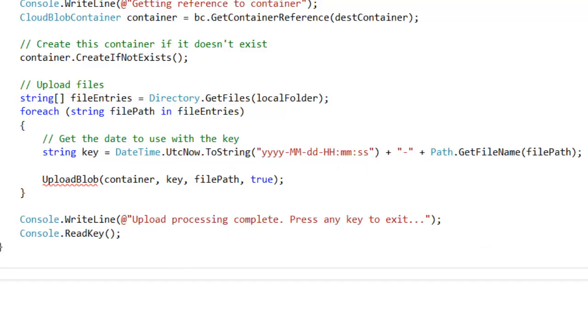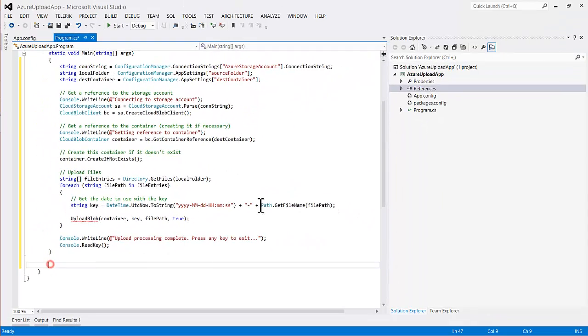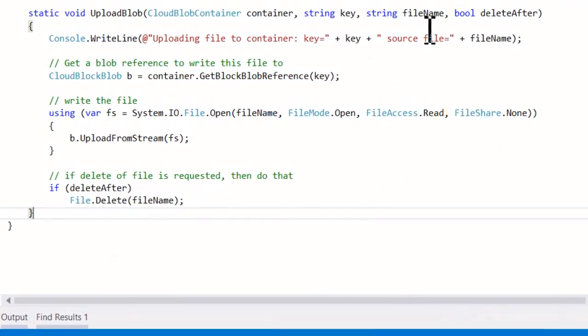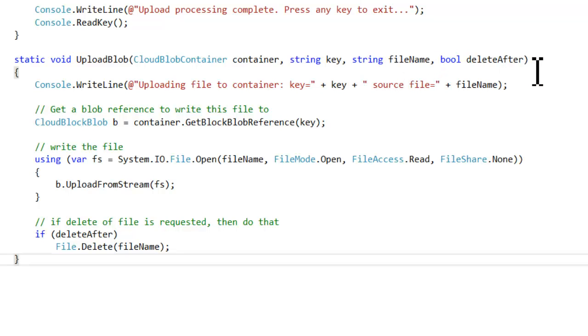So let's write the upload blob function. And it looks like this. So the signature is just take the container, the key, the local file path, and then a flag whether we're going to delete after or not.